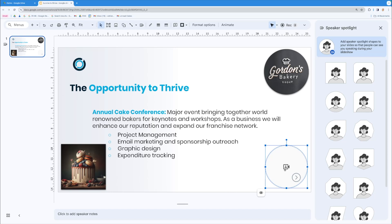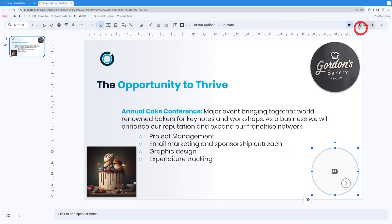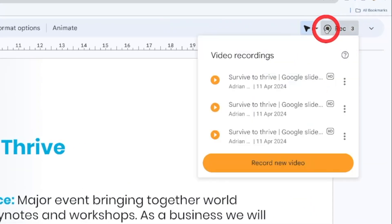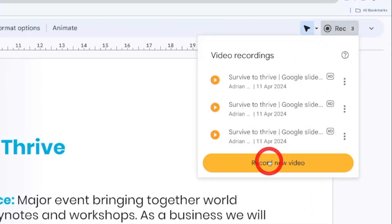But how do we record it? Recording is probably the best way to get this out to people so they can come back and watch the video over and over again. You come up to the recording button, hit record, and go to Record New Video.